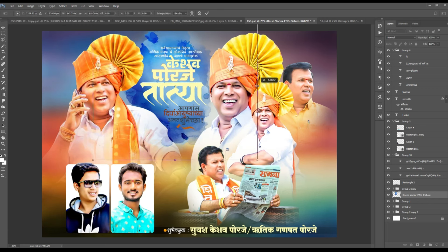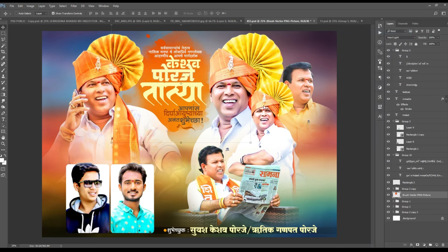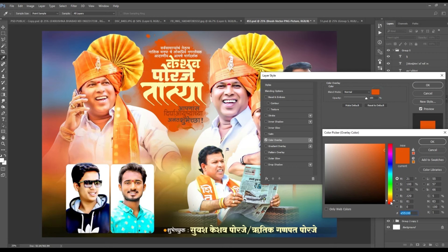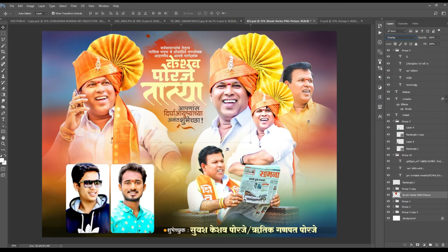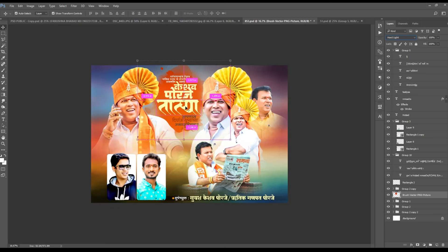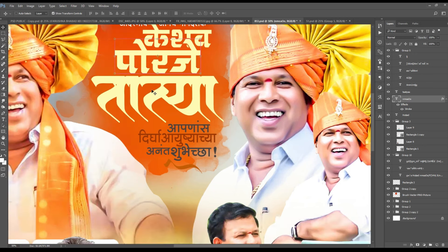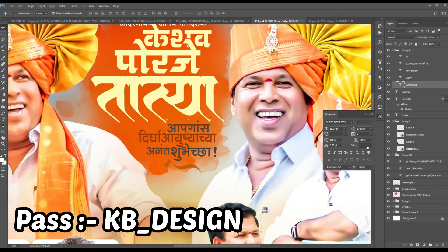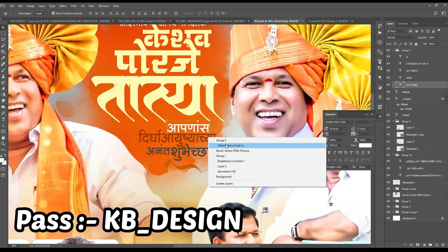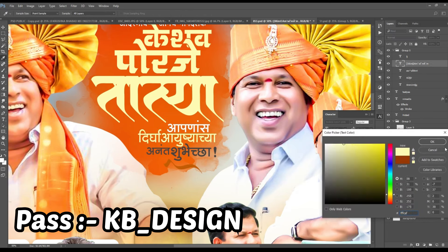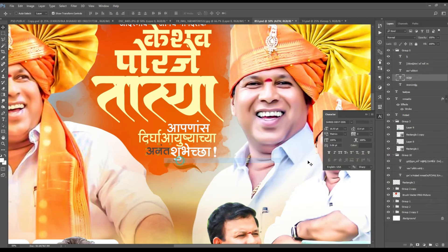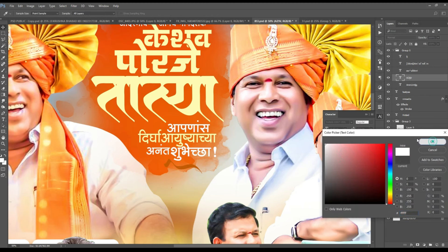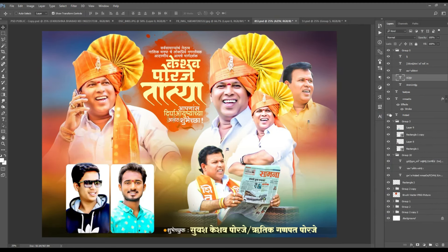If you want to change the brush page, you can change the color and change the rotation. You can adjust the brush page. If you want to change the blending mode, you can change the color. If you want to change the color, you can change the layer. You can change the layer and you can change the color.